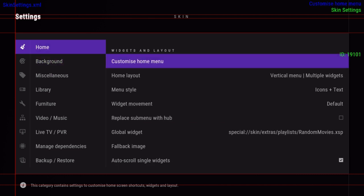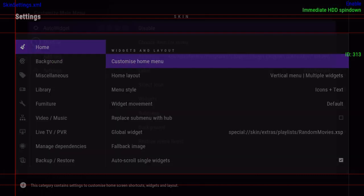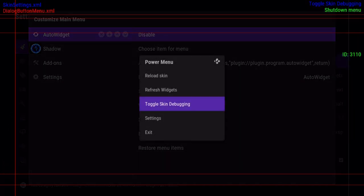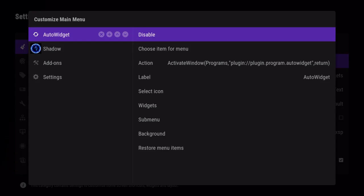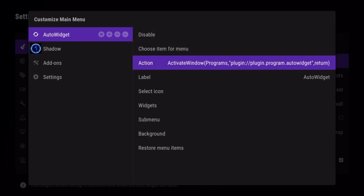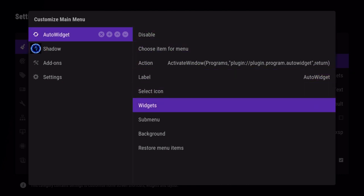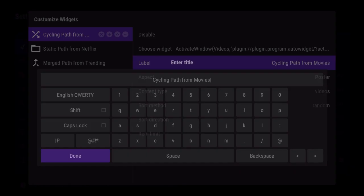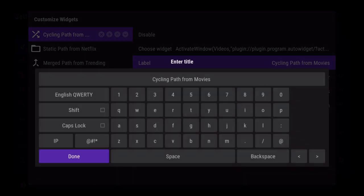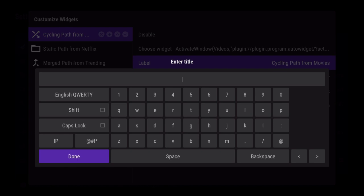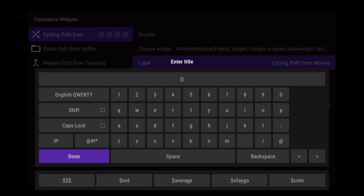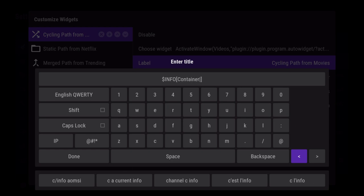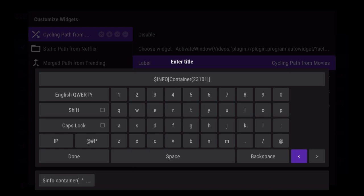If we go back into our widgets and edit the menu, I'm going to turn that off and change the label. Kodi has what are called info labels. When you use them in text like a label, you have to do a dollar sign and then the capital word INFO and then square brackets. We want to say container 23101.